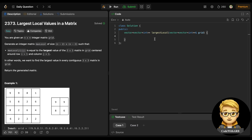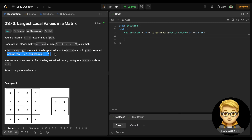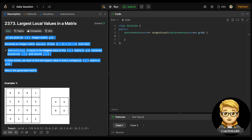Let's see today's LeetCode problem - 'Largest Local Values in a Matrix.' We are given an n×n matrix grid. We need to generate an integer matrix max_local of size (n-2)×(n-2) such that max_local[i][j] equals the largest value of the 3×3 matrix in grid centered around row i+1 and column j+1. In other words, we want to find the largest value in every contiguous 3×3 matrix in grid.